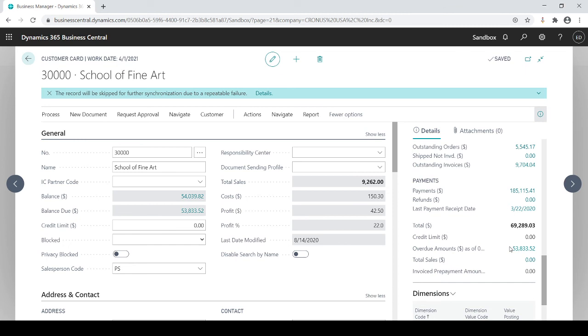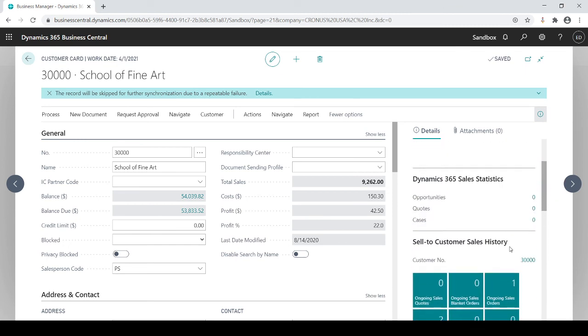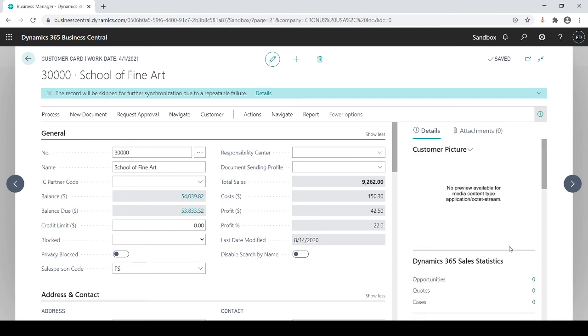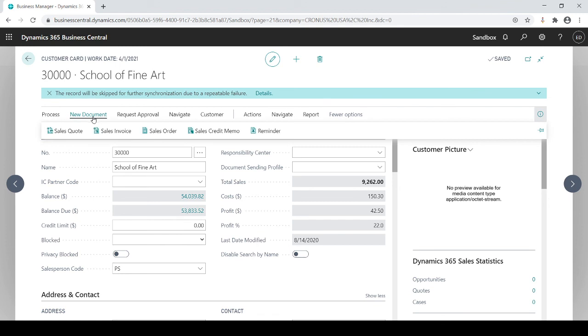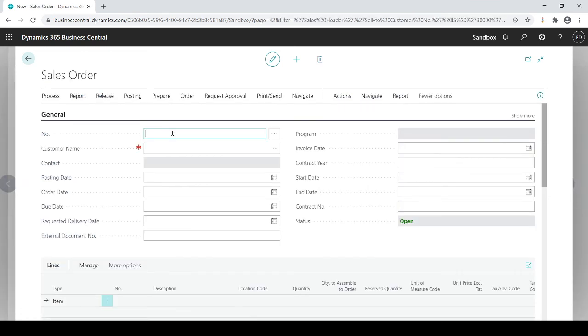From my customer card I could also go to New Document. If I click New Document, what do you want to do? Since I'm on the School of Fine Arts I could automatically create a sales quote, sales invoice, order, credit memo, reminder, and whichever one I choose it's going to open up the sales order.